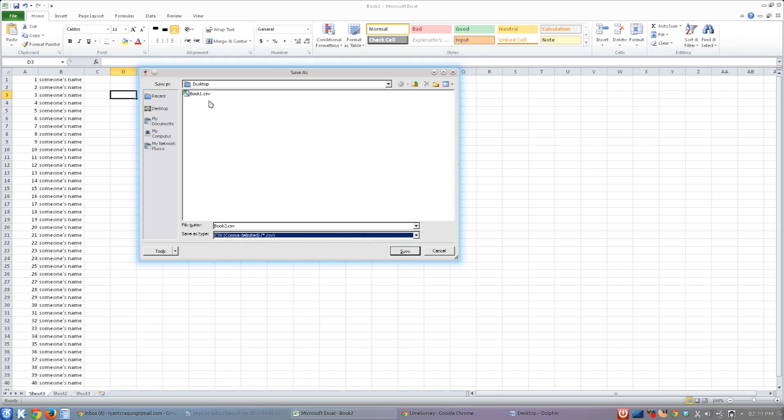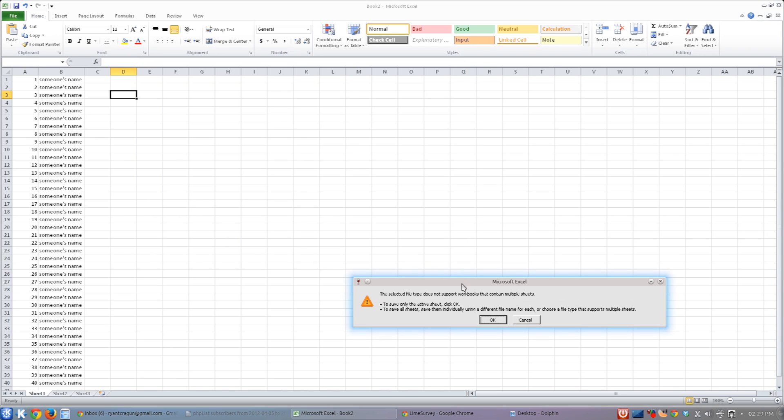I already have one up there, so I'm just going to call this Book Two. It doesn't really matter. And I'll show you what the contents look like in just a second. So I'm going to go ahead and hit Save.